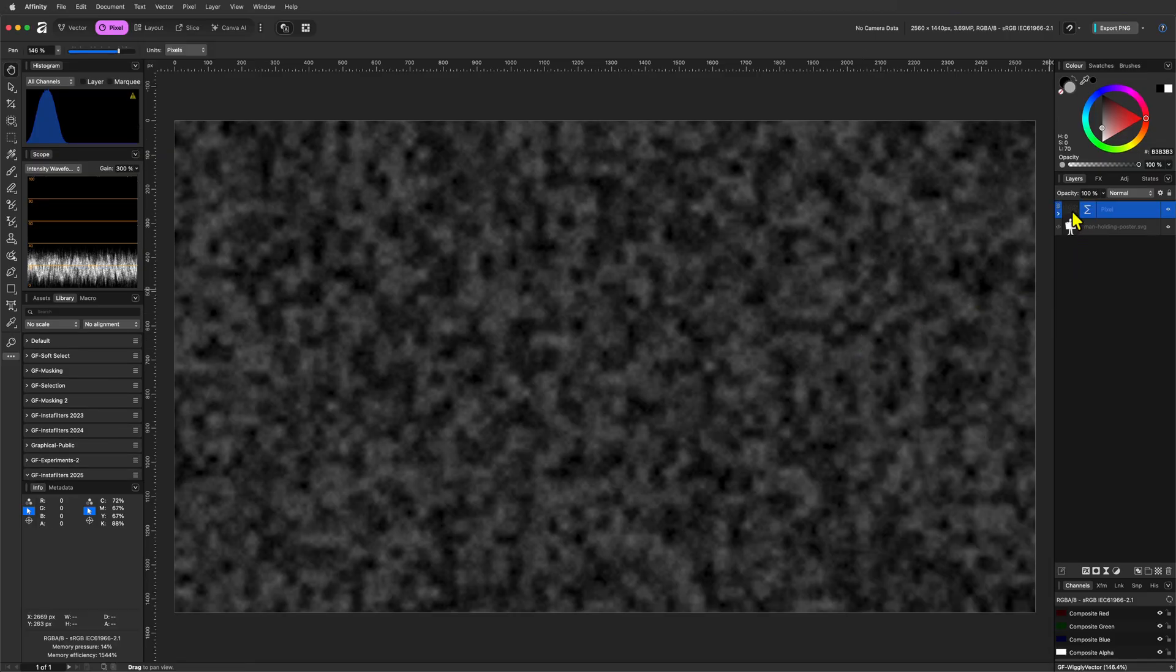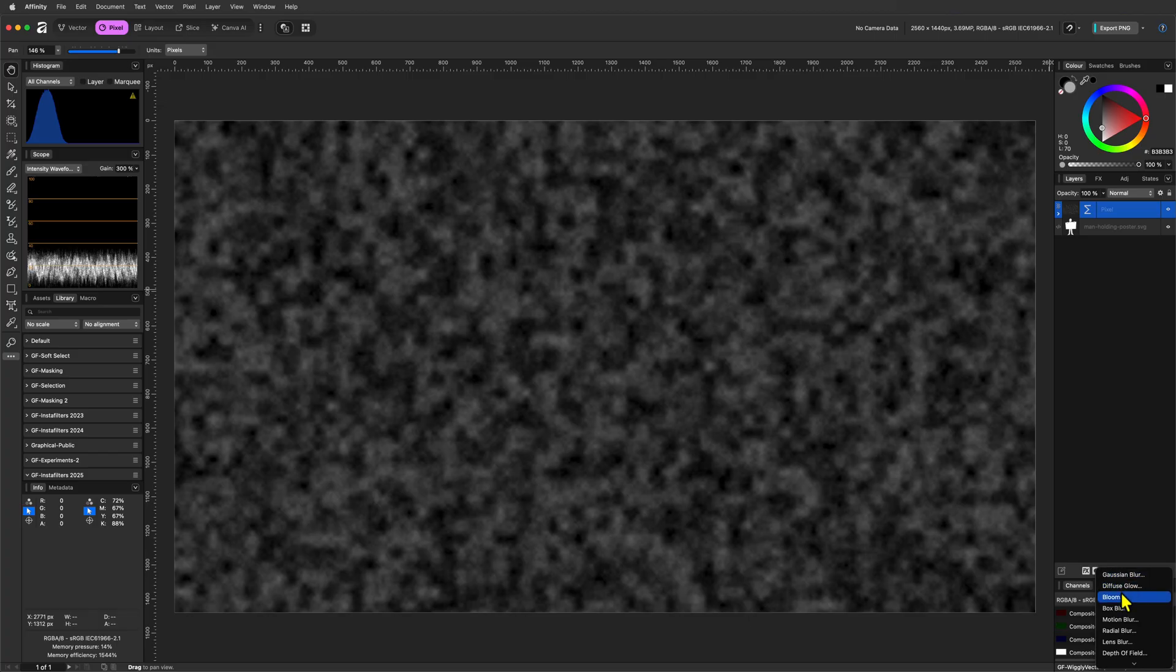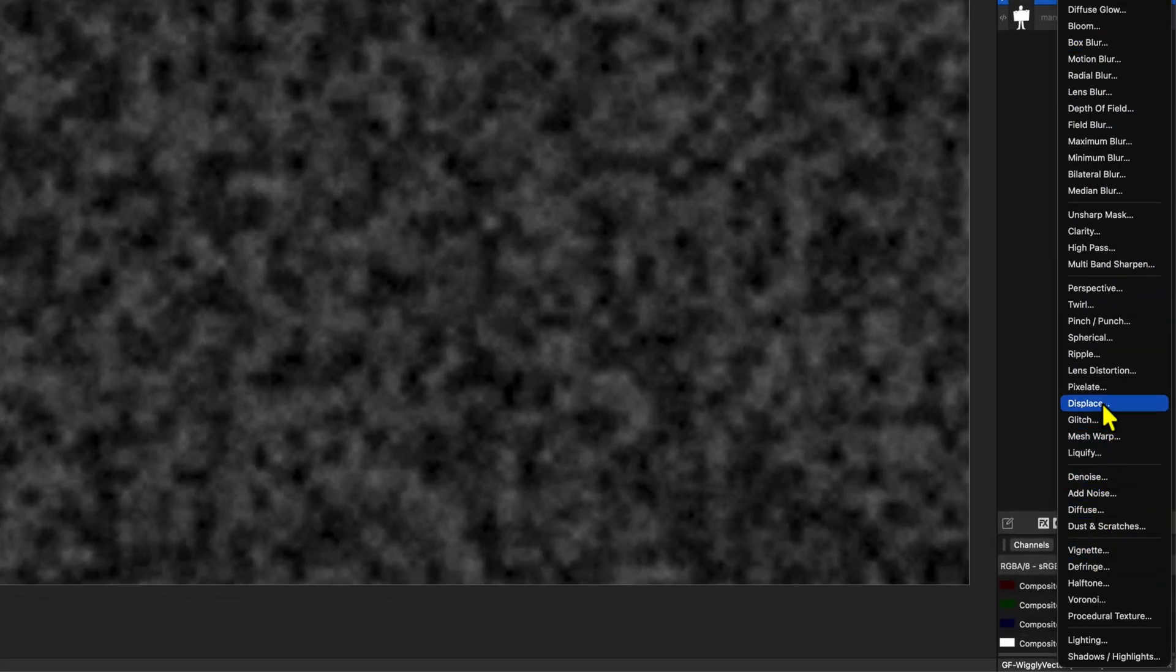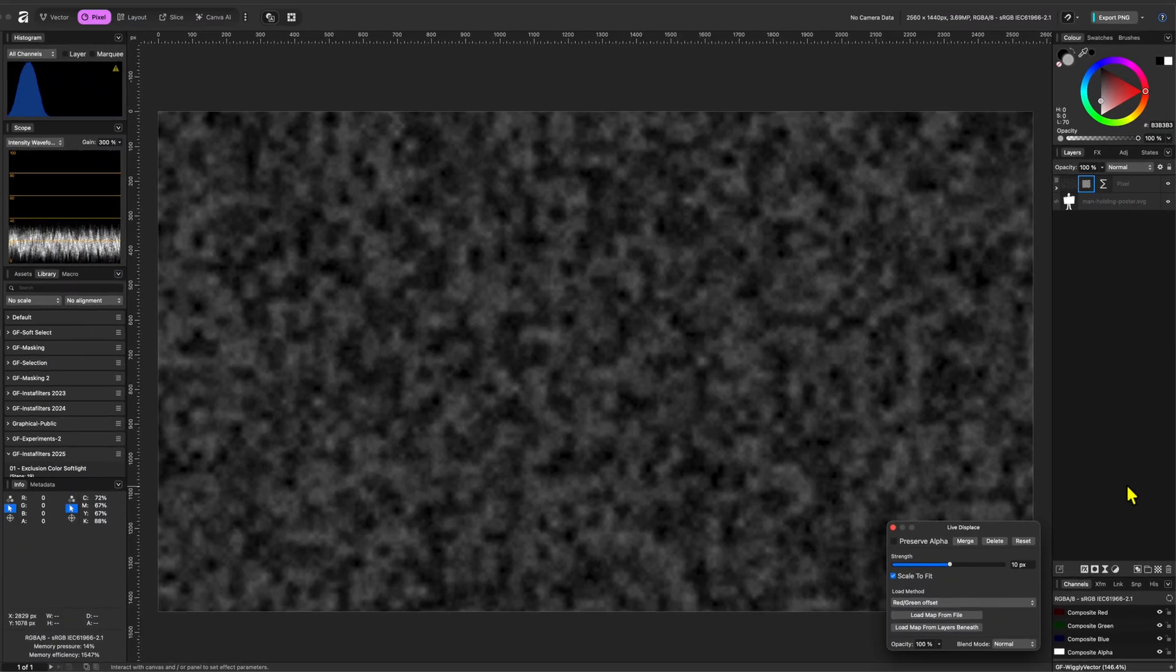The pixel layer in the Procedural Texture will be used as a source layer for the Displace effect. So let's use the Layers panel again to add the Live Displace filter.